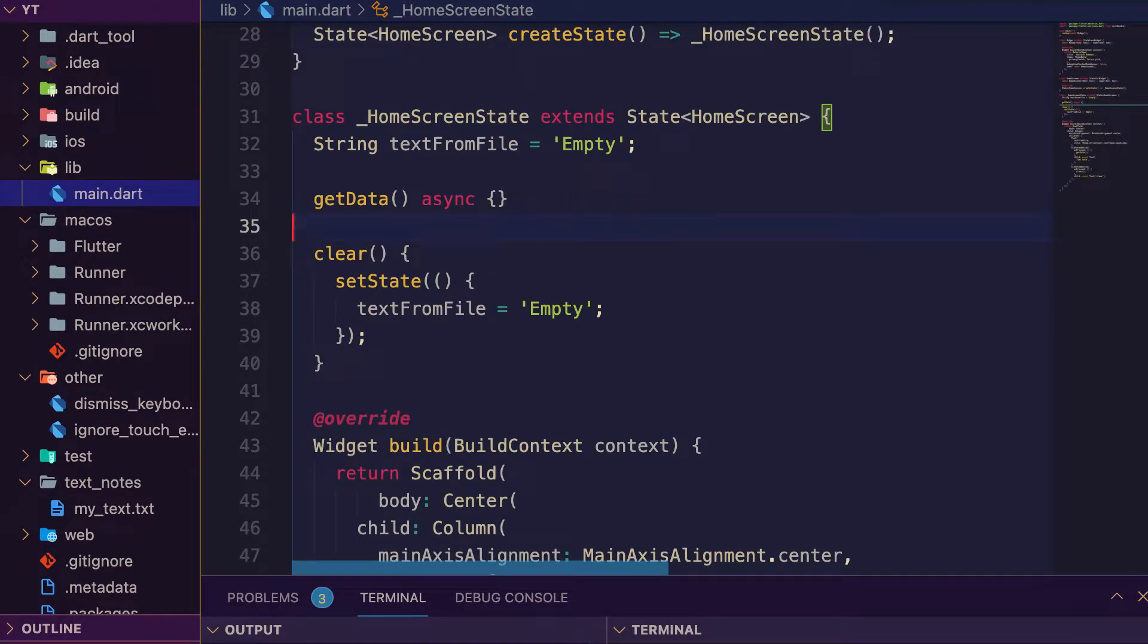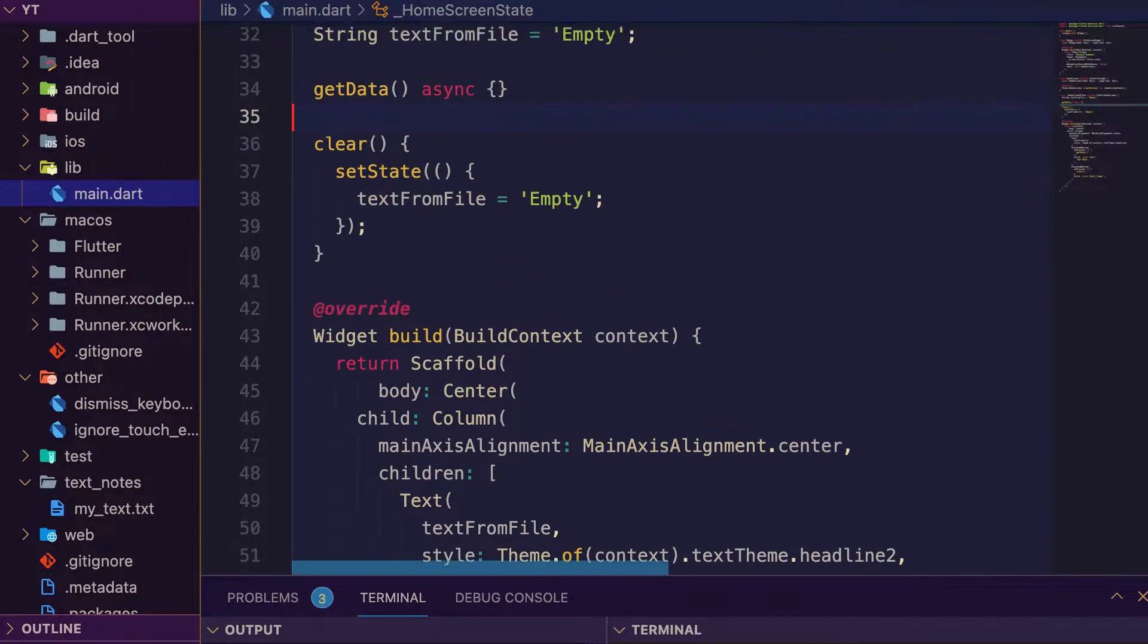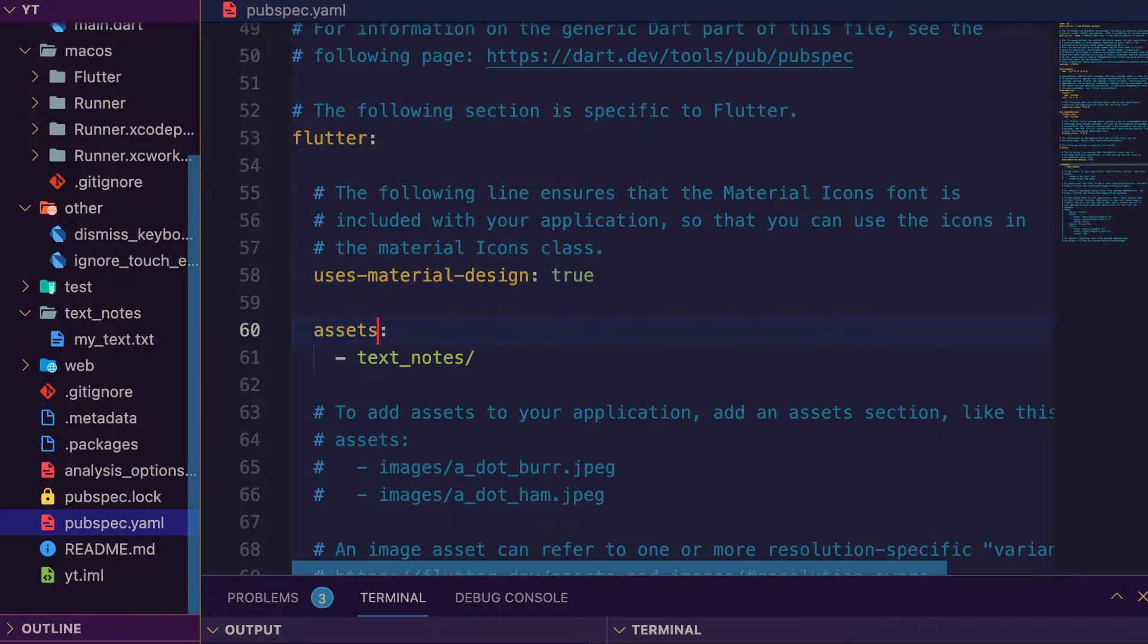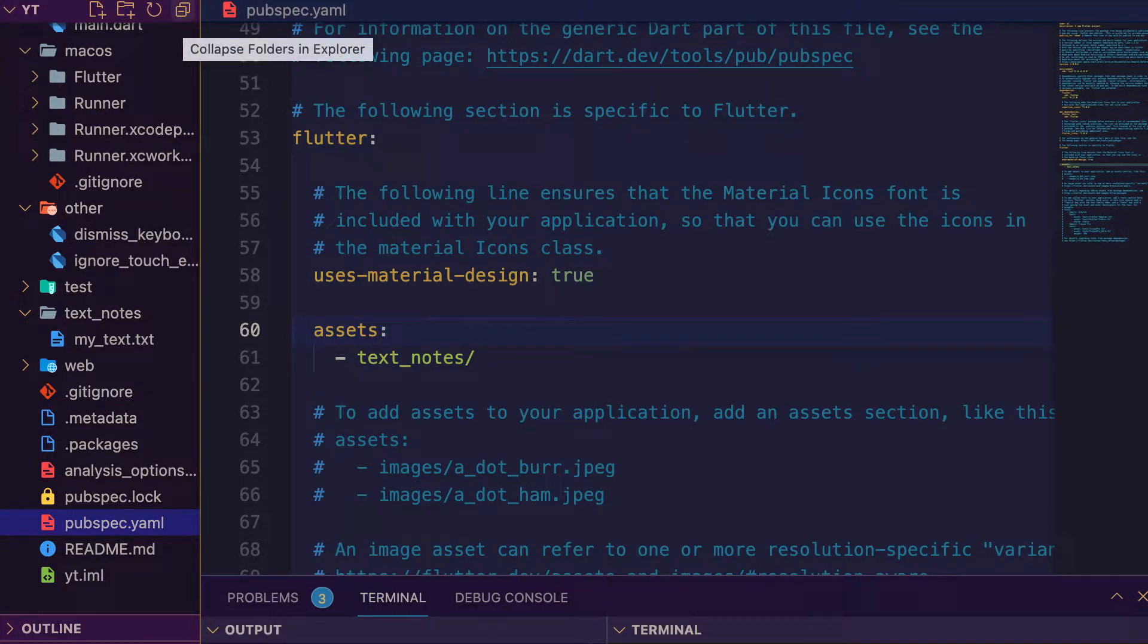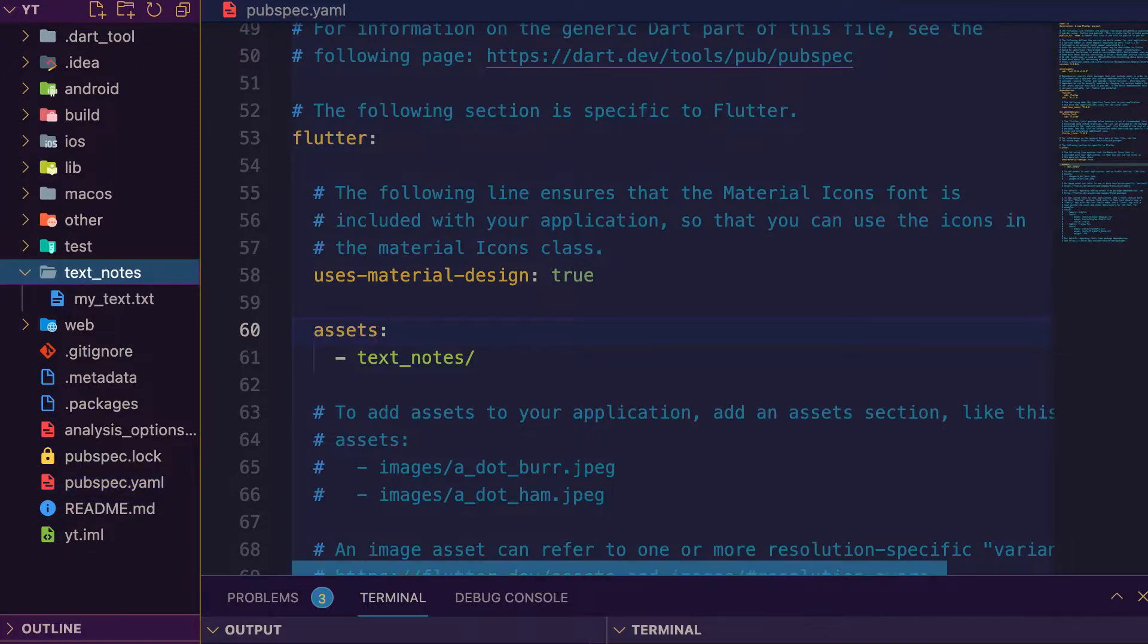The text widget uses text from file. Start by going to your pubspec.yaml and below use material design, mention assets and your file. In my case, text notes folder. After mentioning text notes inside pubspec.yaml as an asset, press save.